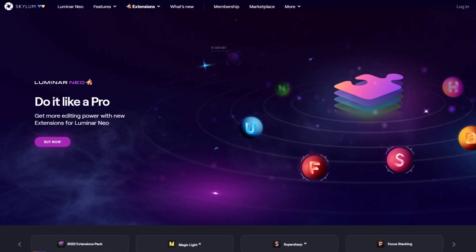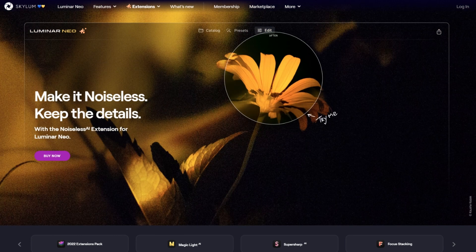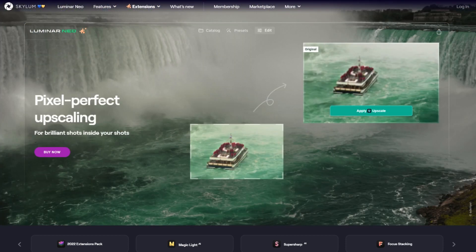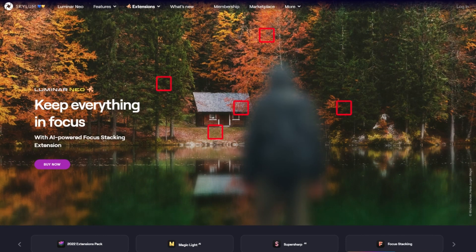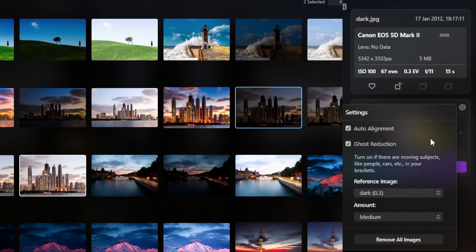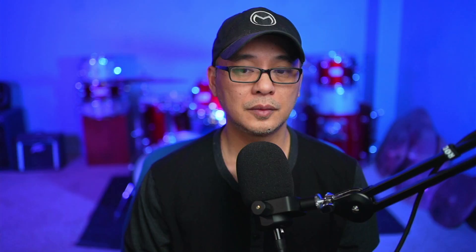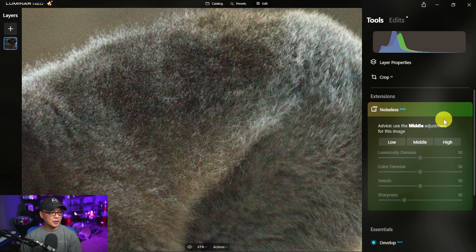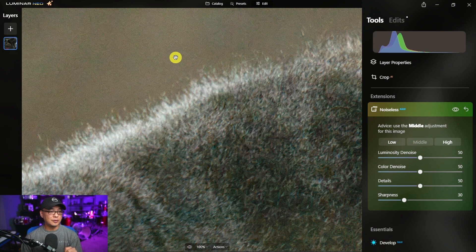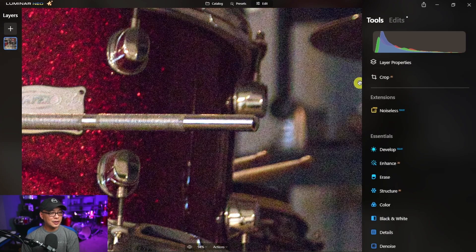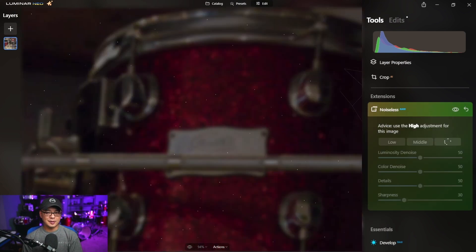Now on to extensions. There were seven extensions released in 2022: HDR merge, noiseless AI, background removal, focus stacking, upscale AI, super sharp AI, and magic lights. You already know how I feel about background removal AI — that shouldn't even be there. HDR merge and focus stacking I think are the strongest extensions that I'd personally find use for. Noiseless AI, upscale AI, and super sharp AI are great additions and good enough, but they fall flat compared to the competition. I'd like to see improvements from these three extensions in terms of quality of results.